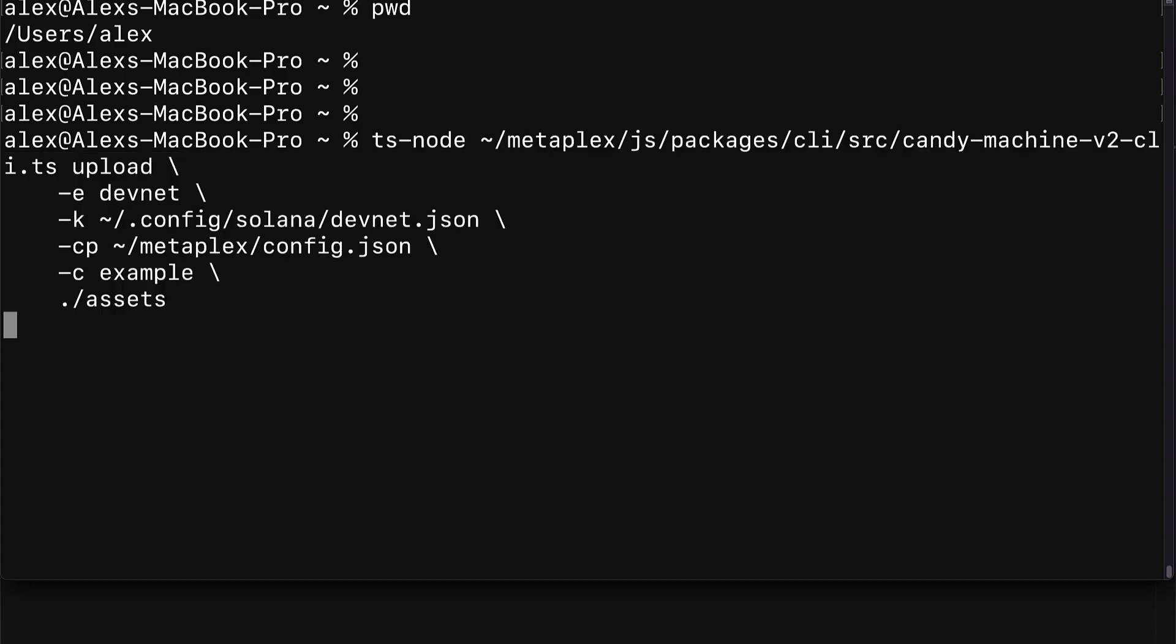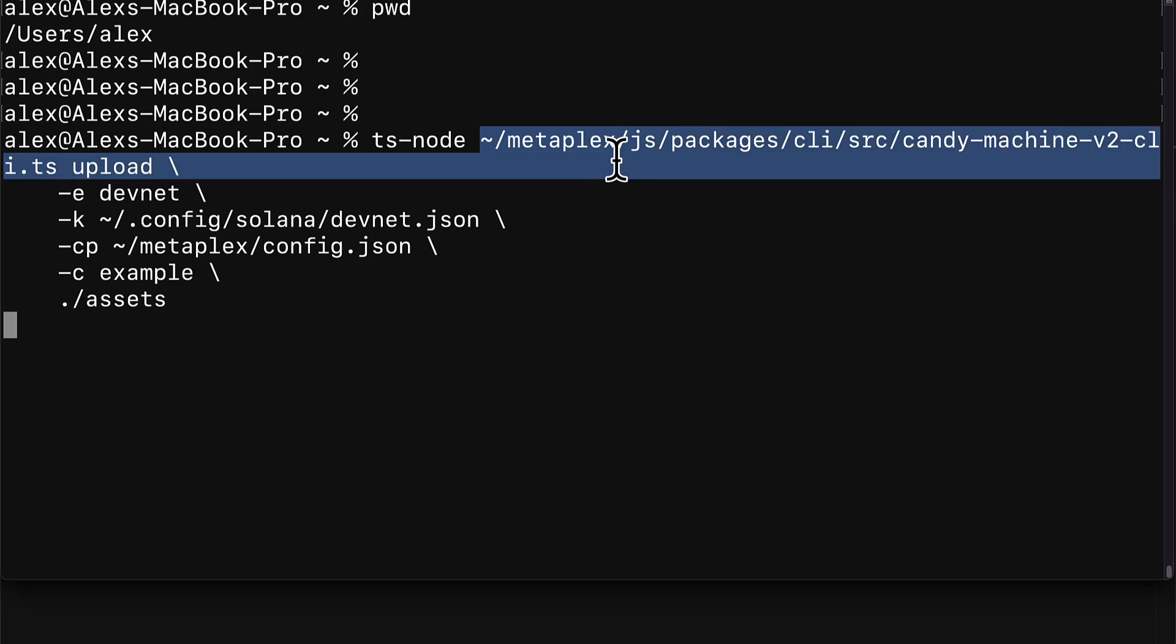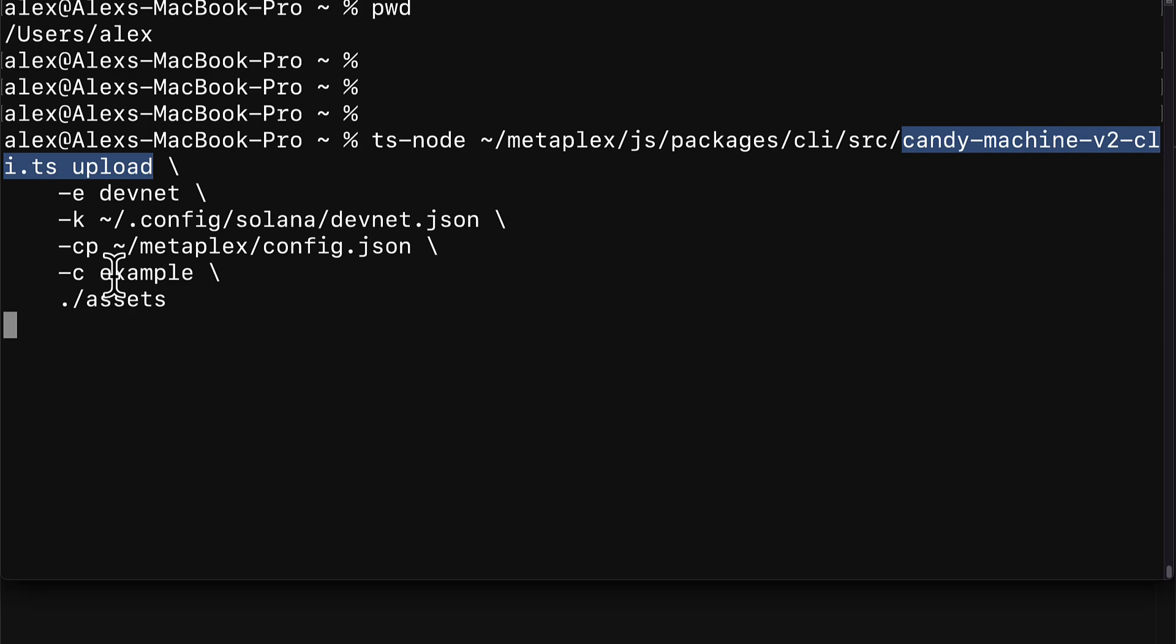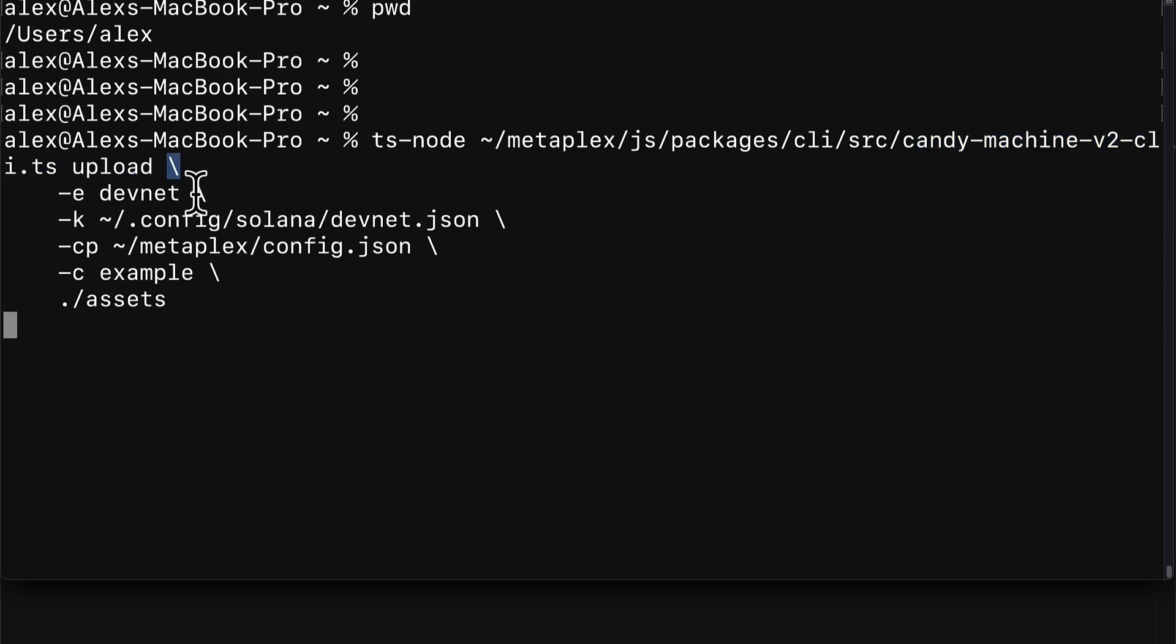Here we are using TypeScript Node and we are entering into our Metaplex folder and using the Candy Machine command line interface. Then we're using the upload command. This is going to upload our assets and create a candy machine in one.